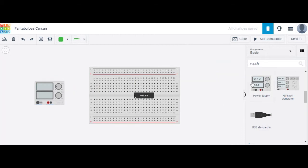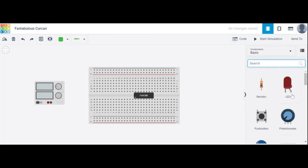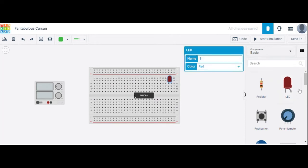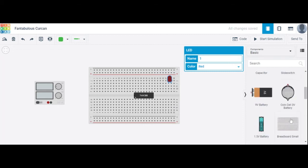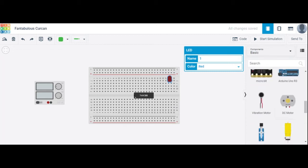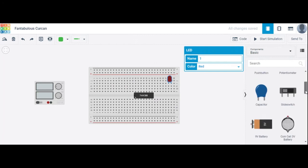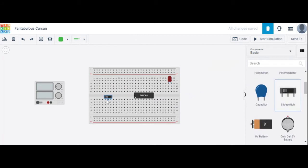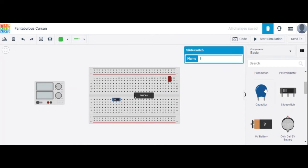The next component used here is an LED, so now we connect the LED. The LED has anode and cathode terminals. We have also used a slide switch — a slide switch is required here as the input.